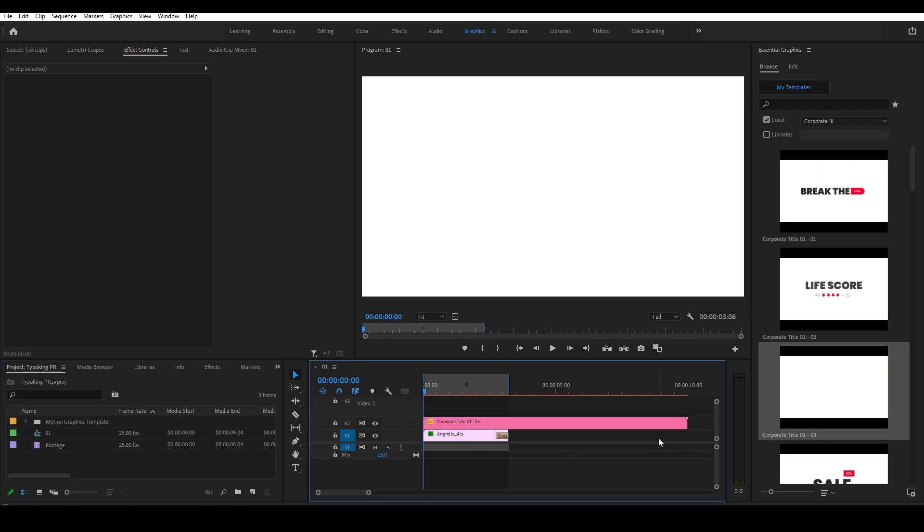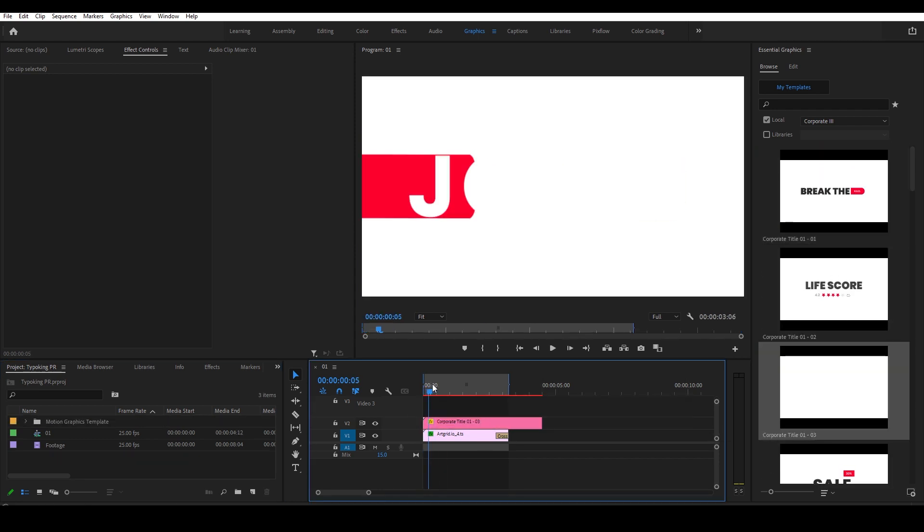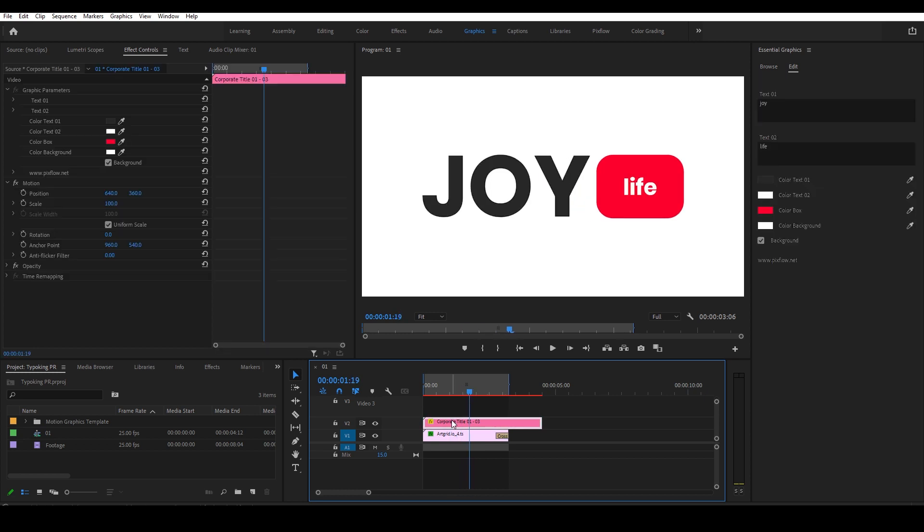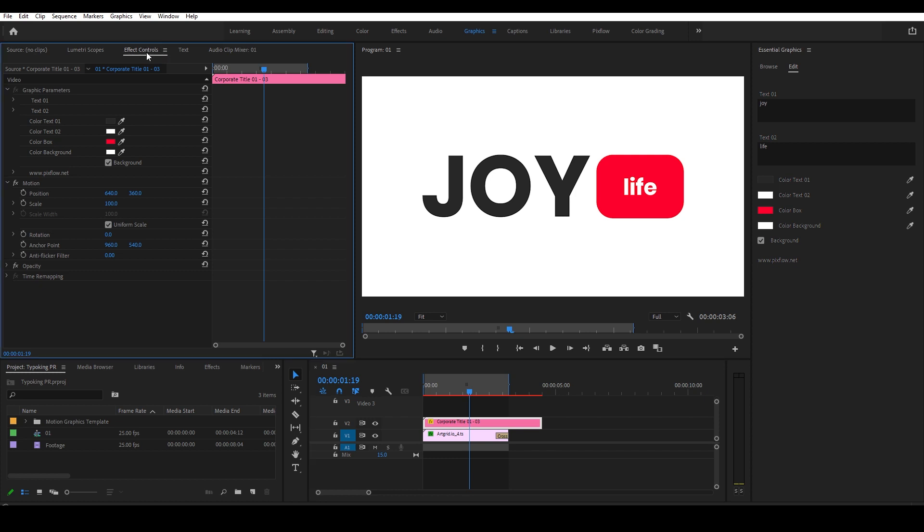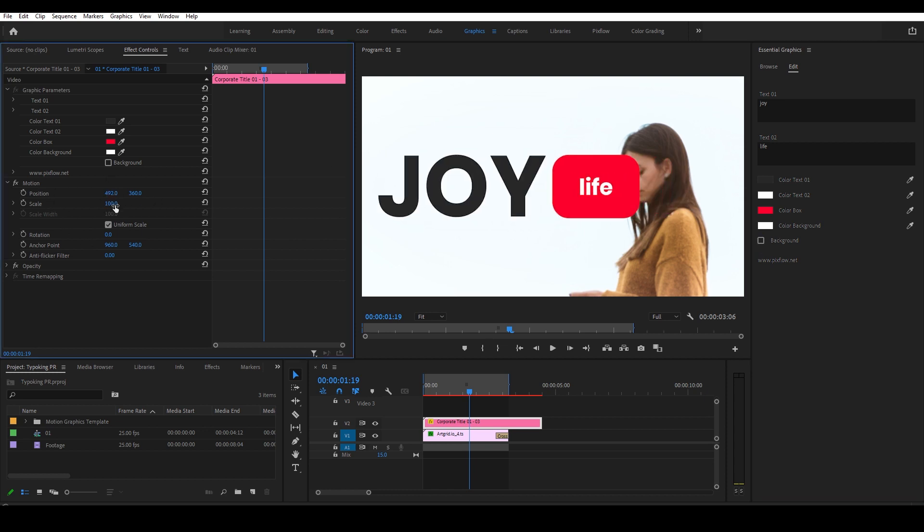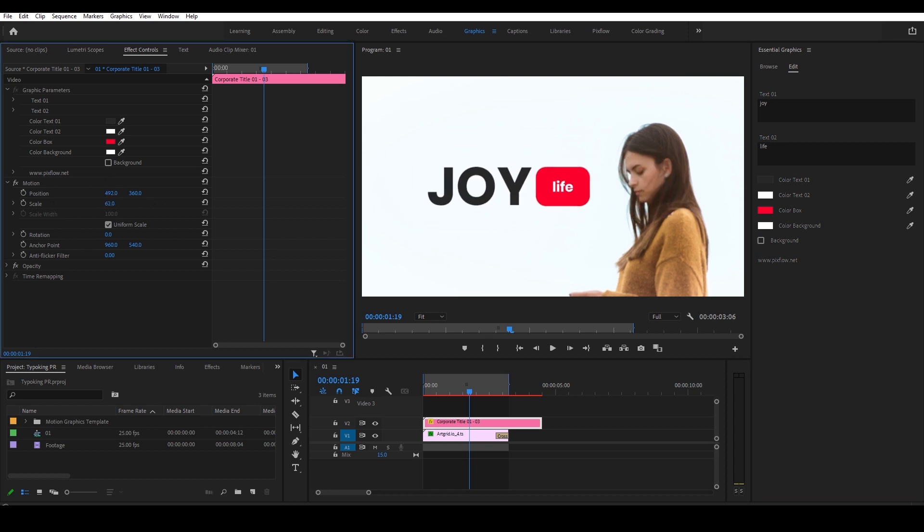Now I can choose any of these items and drag it on top of my footage. But we don't need the background here, so I can turn it off from the Essential Graphics panel or the Effect Controls. I will also change colors and text as well as the position of it until it fits the bill.